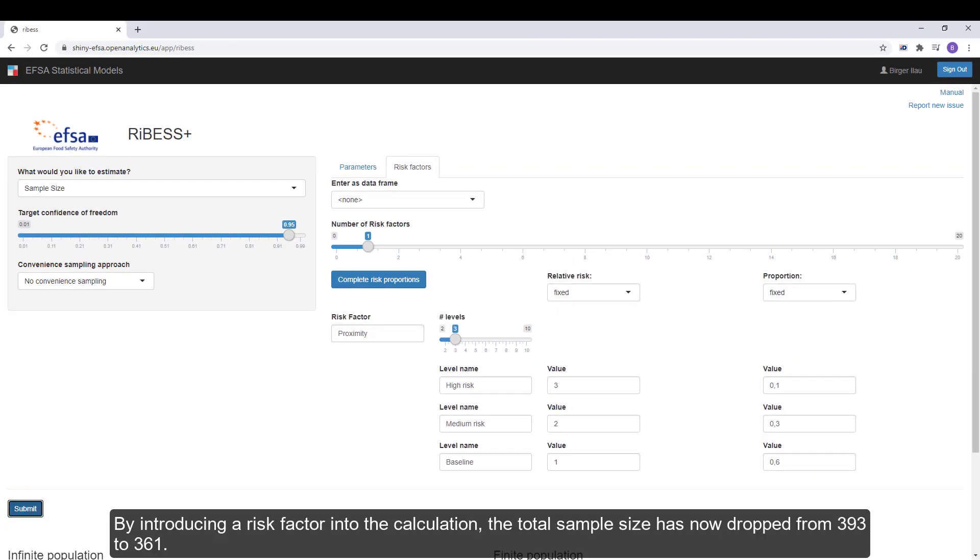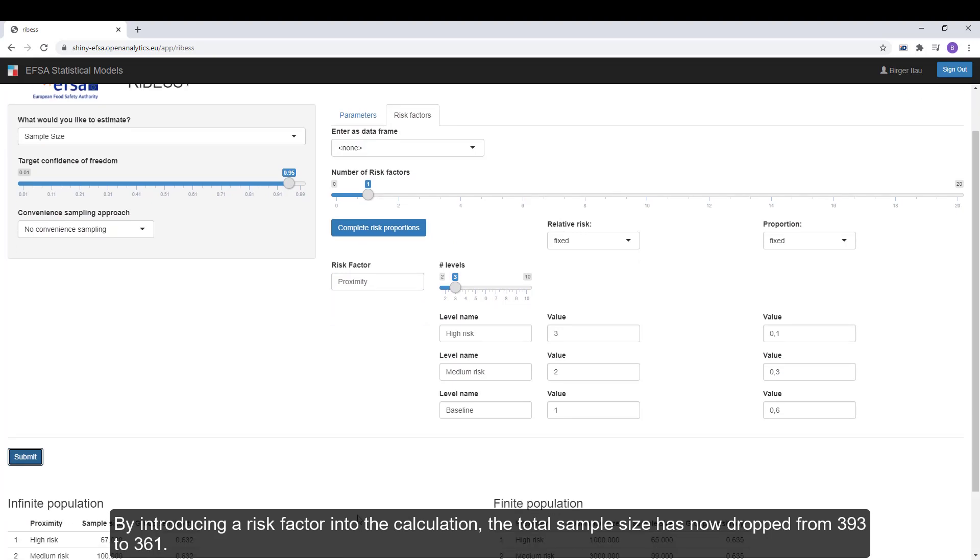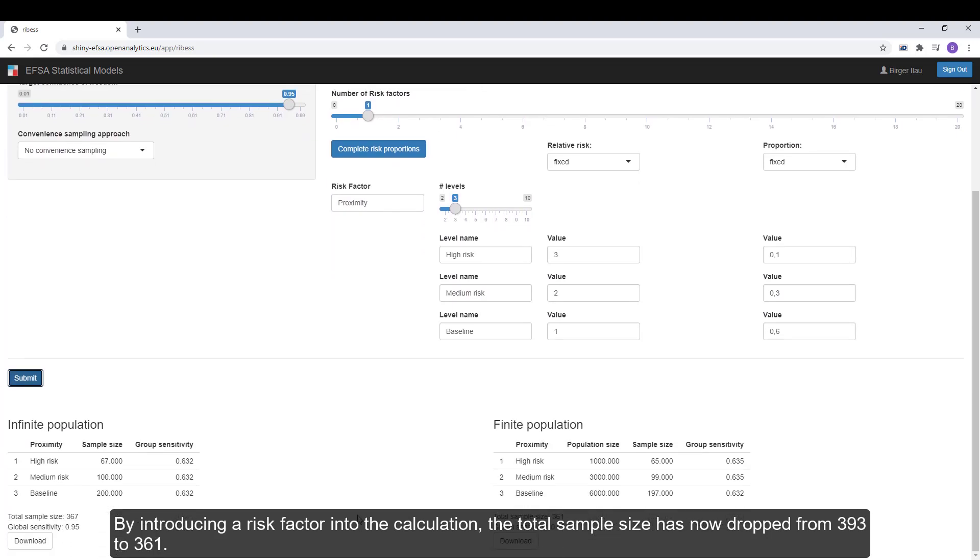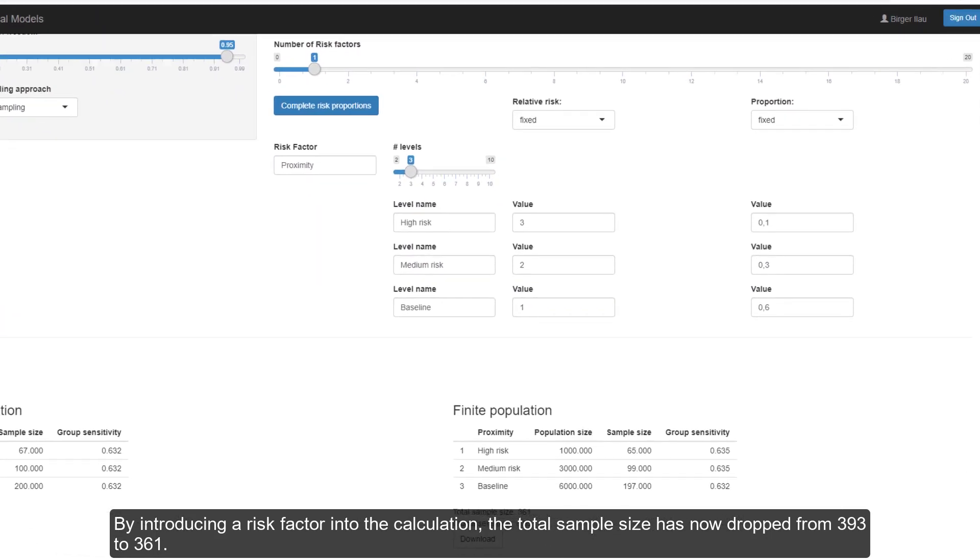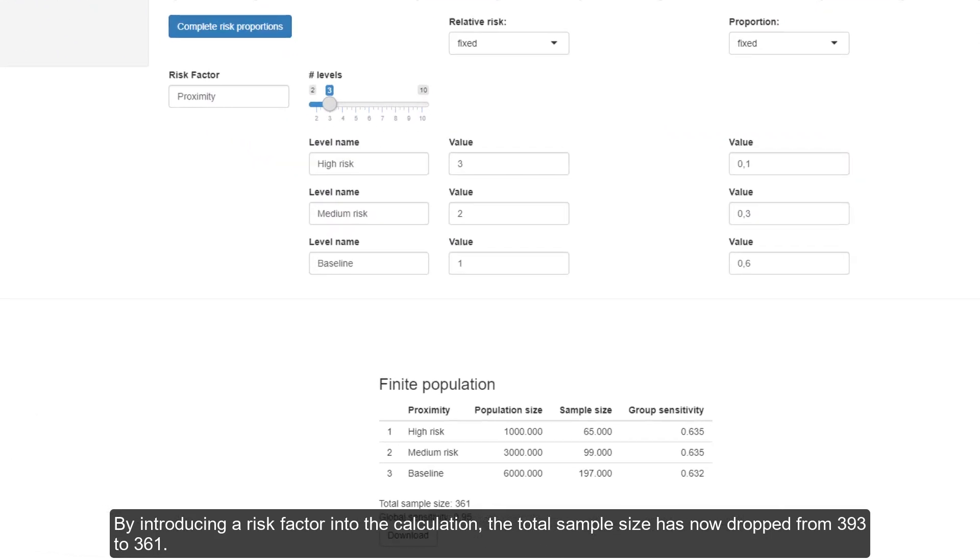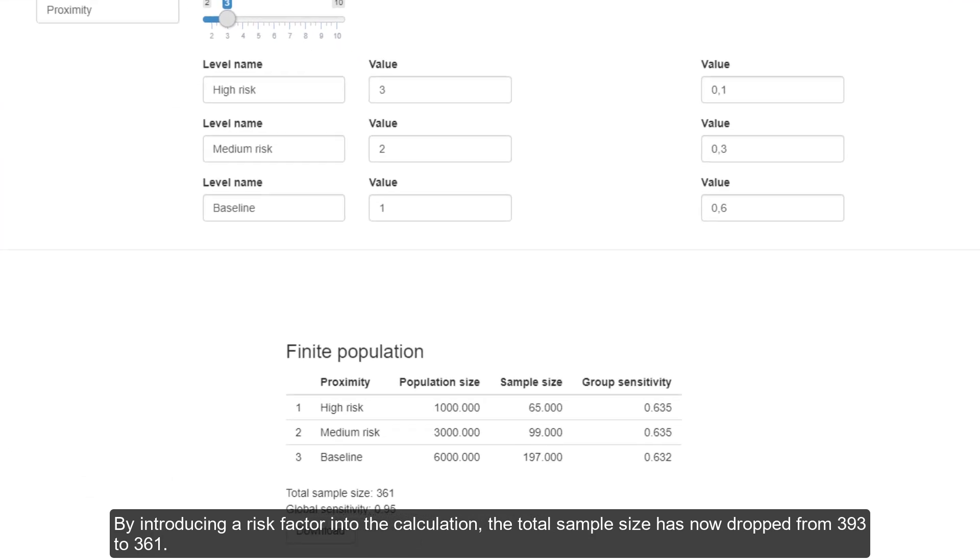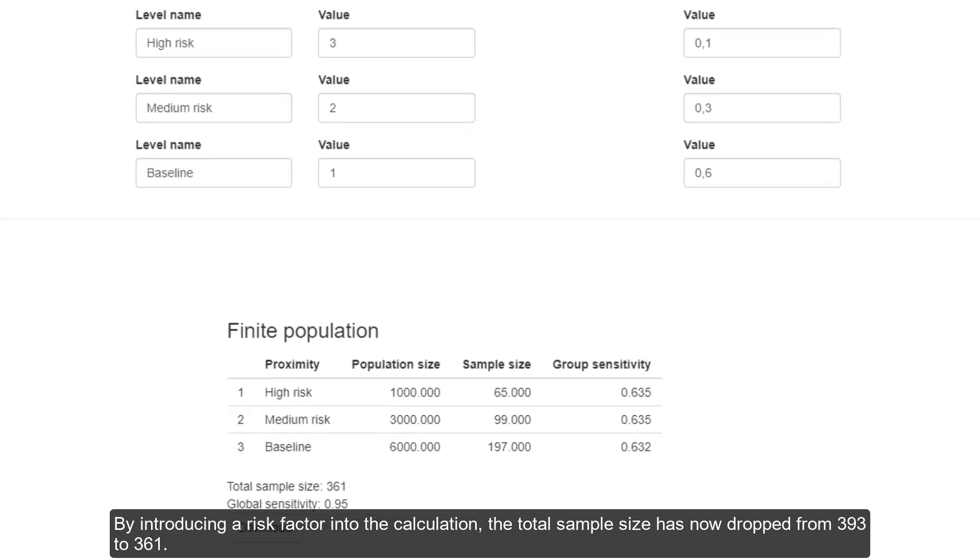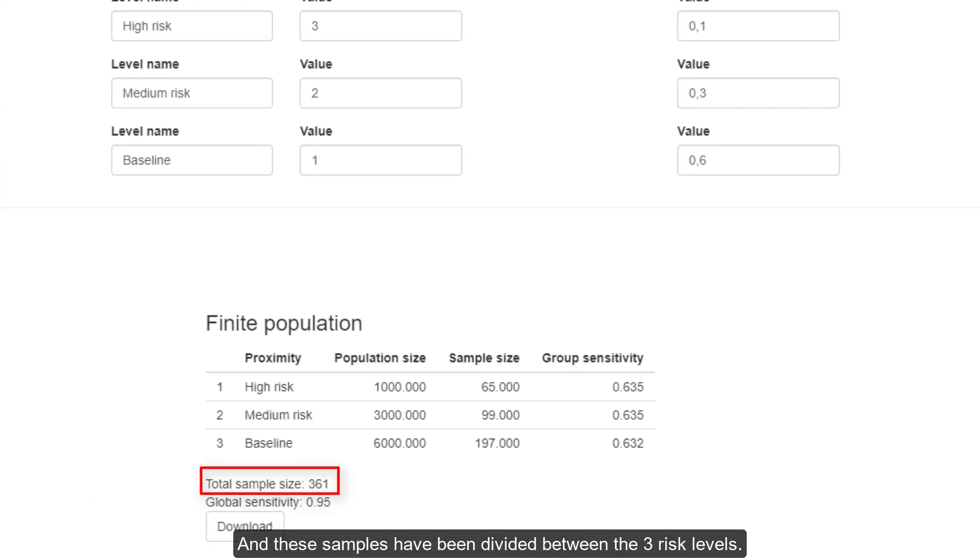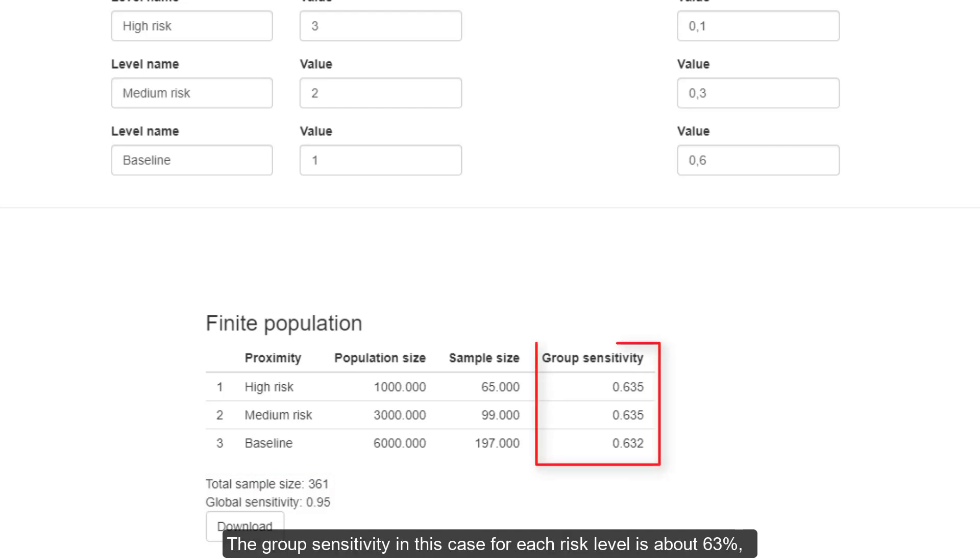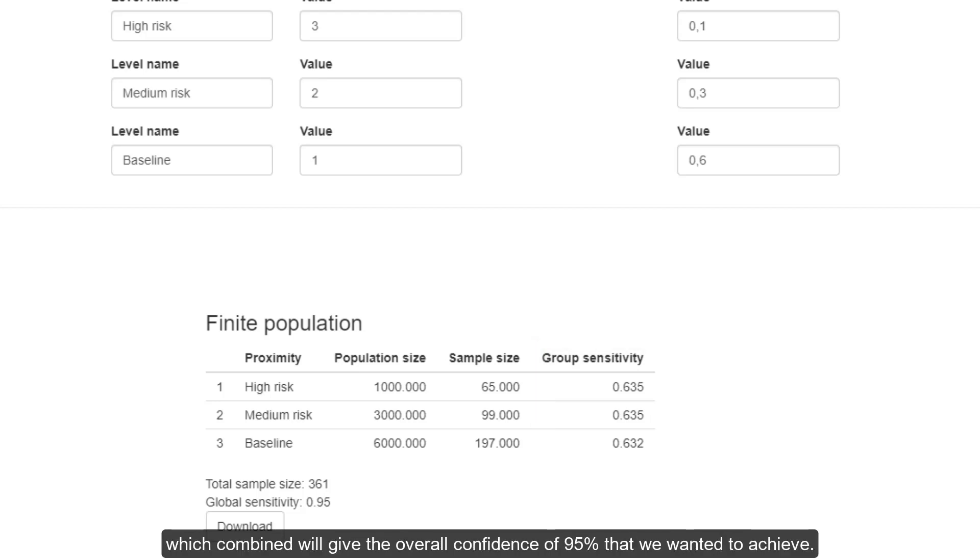By introducing a risk factor into the calculation, the total sample size has now dropped from 393 to 361. And these samples have been divided between the three risk levels. The group sensitivity in this case for each risk level is about 63%, which combined will give the overall confidence of 95% that we wanted to achieve.